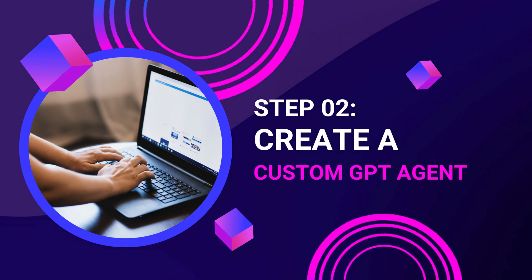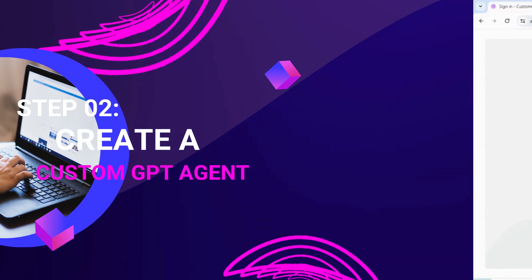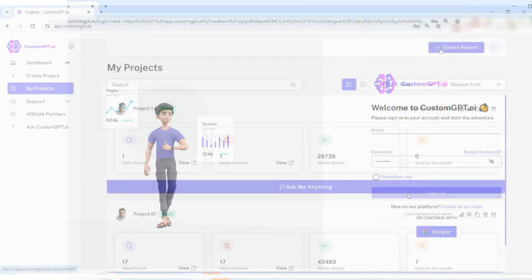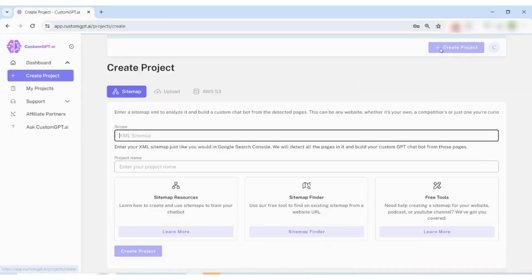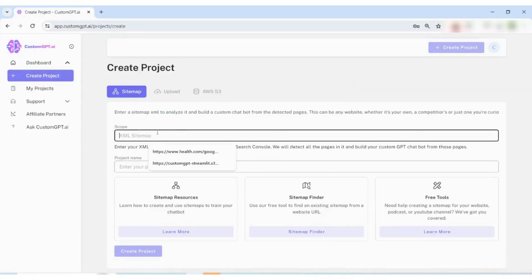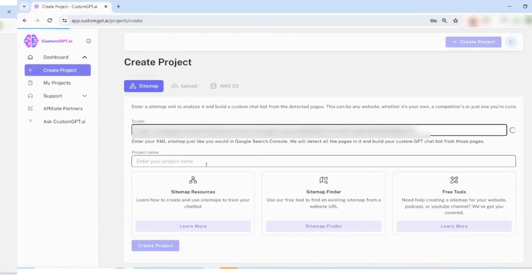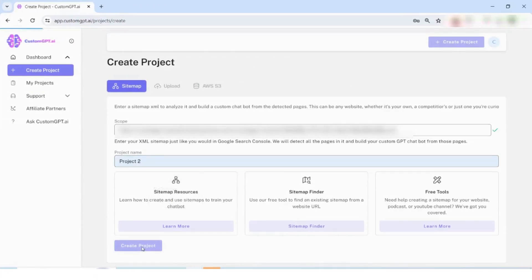Step 2: Create a custom GPT agent. Sign in to your custom GPT app and start a new project by clicking Create Project. Add your sitemap, name it, and click on Create Project.